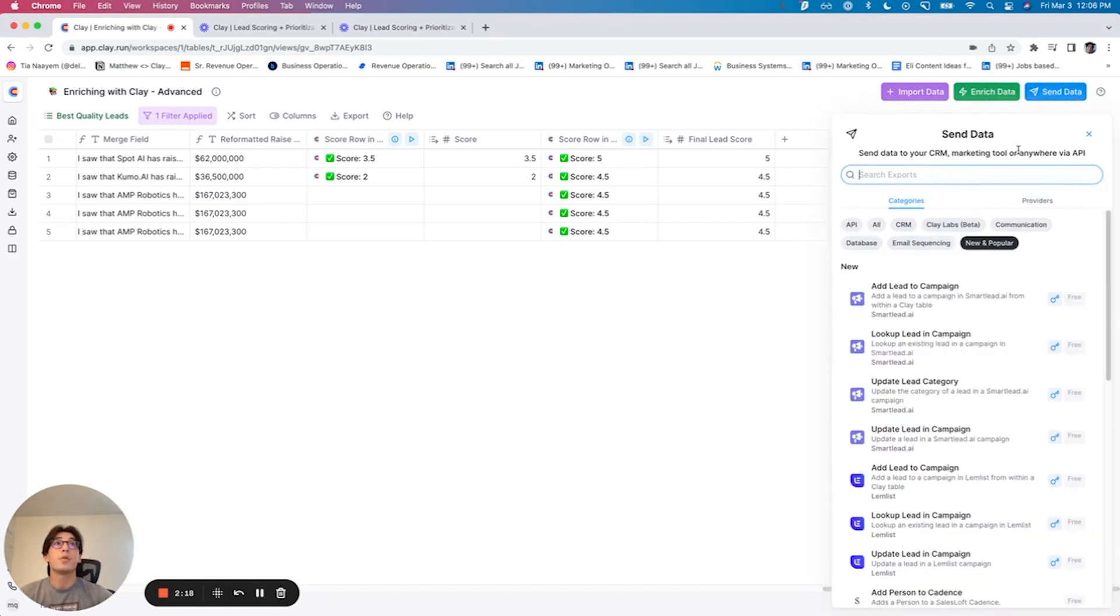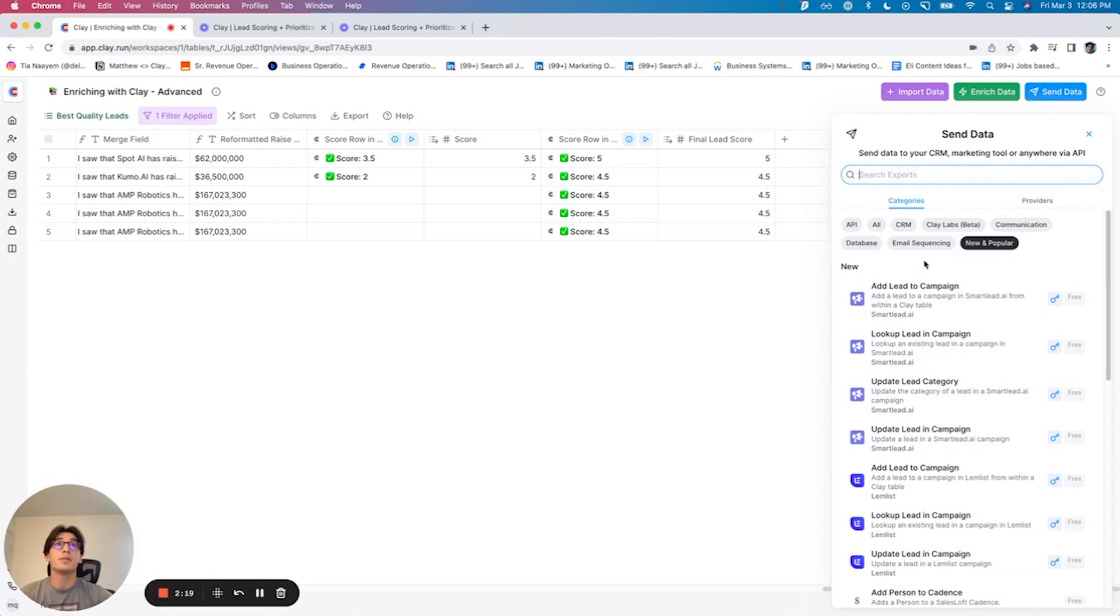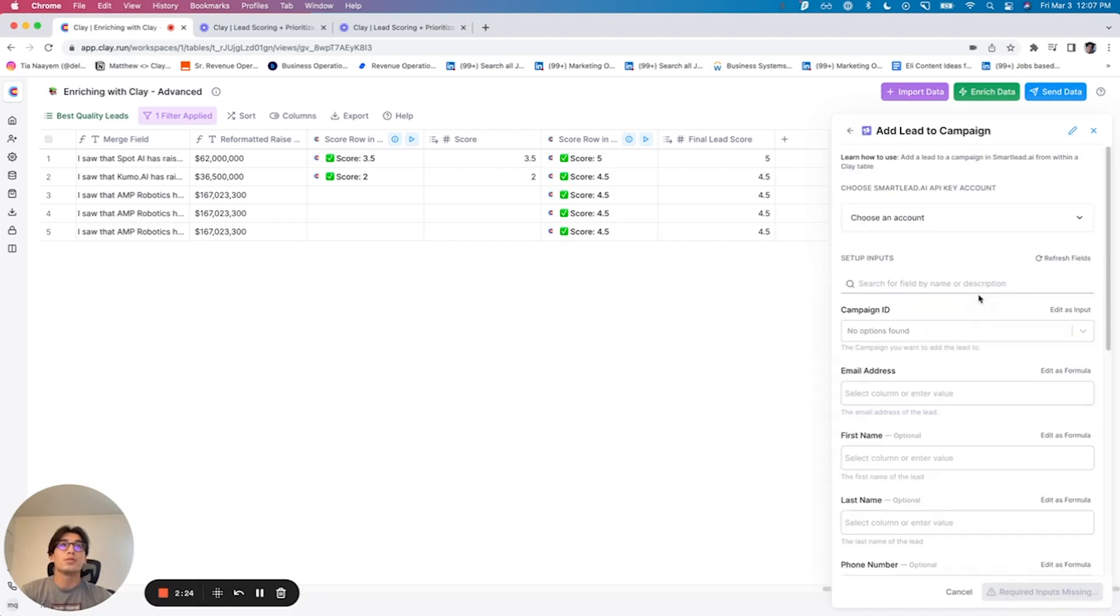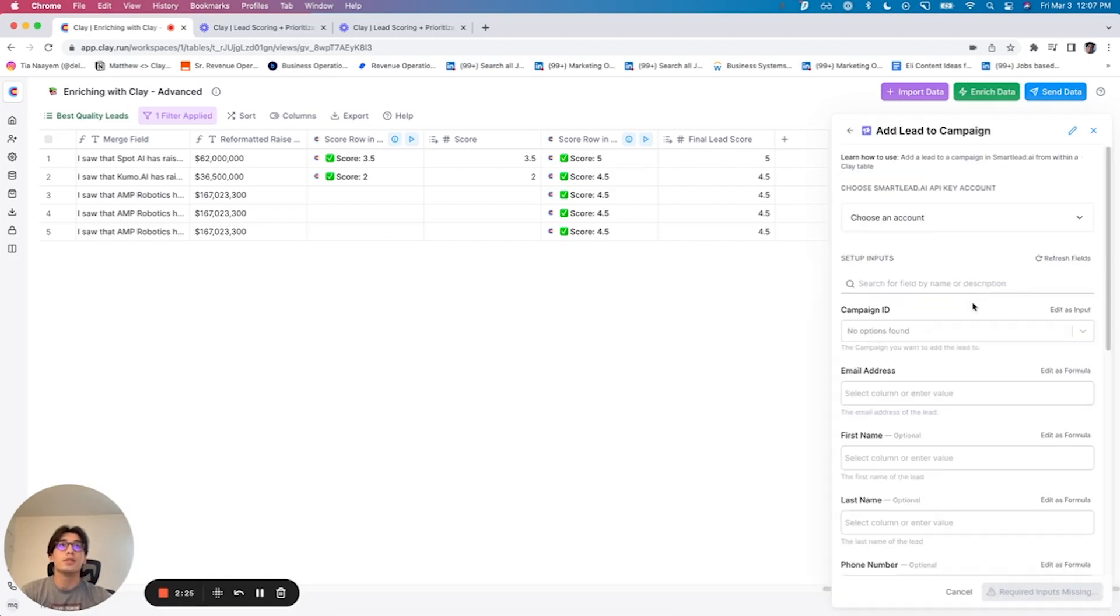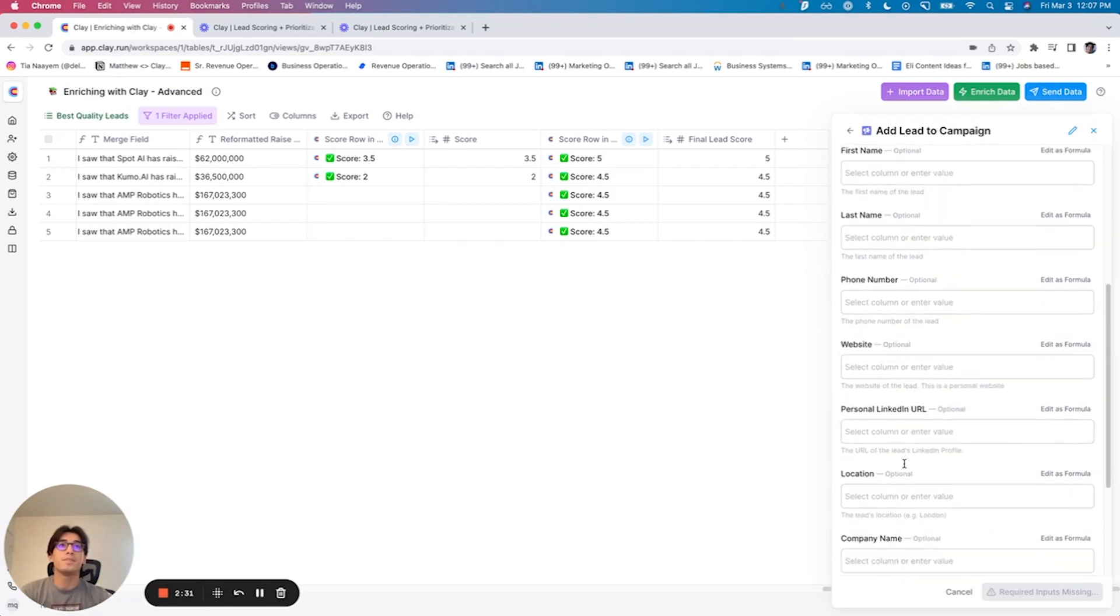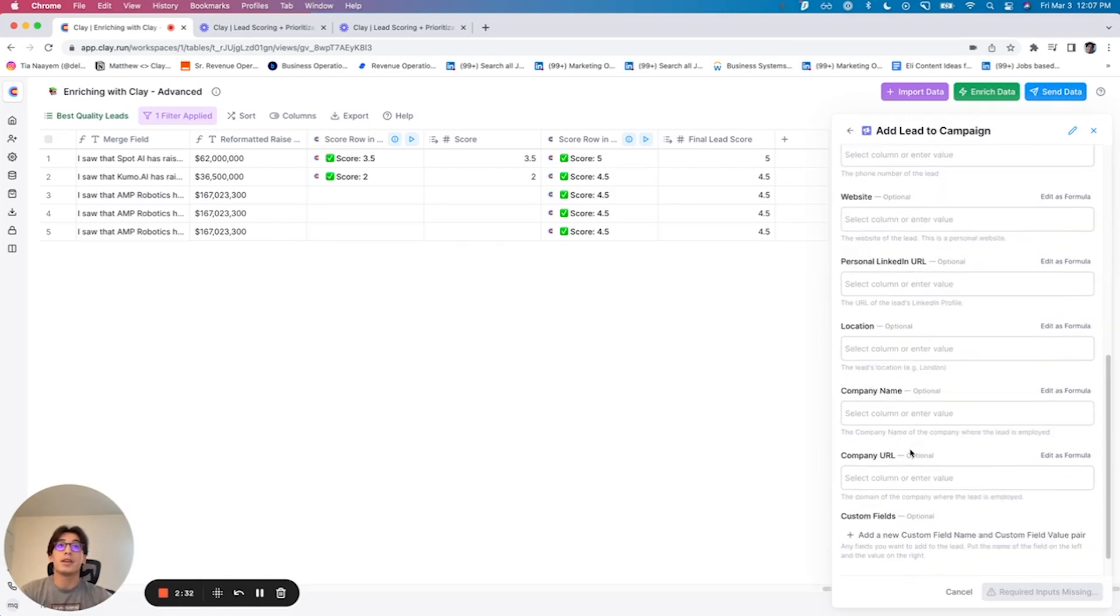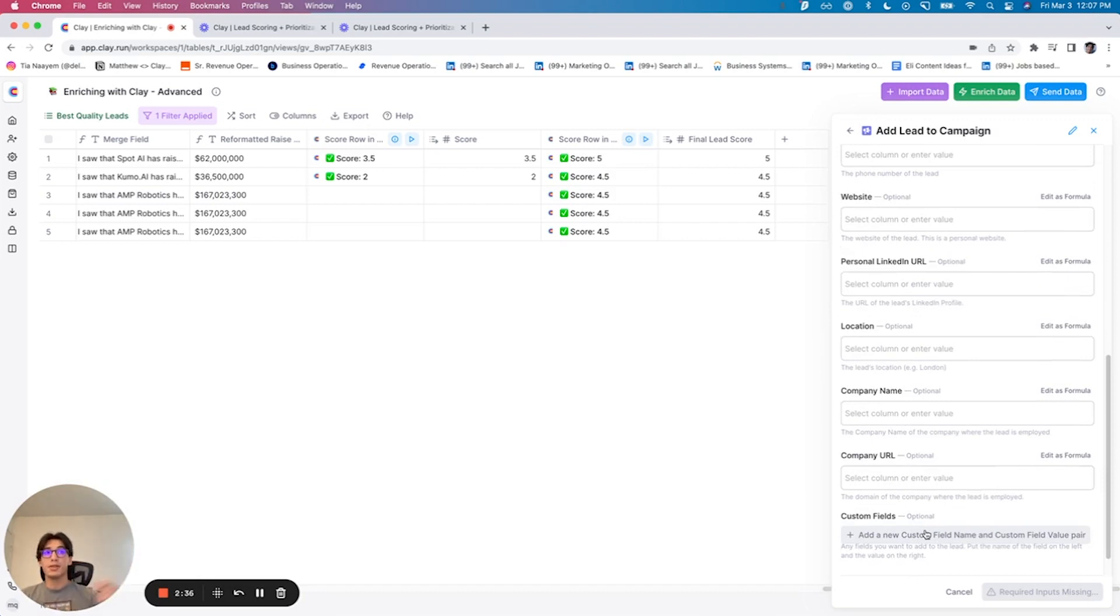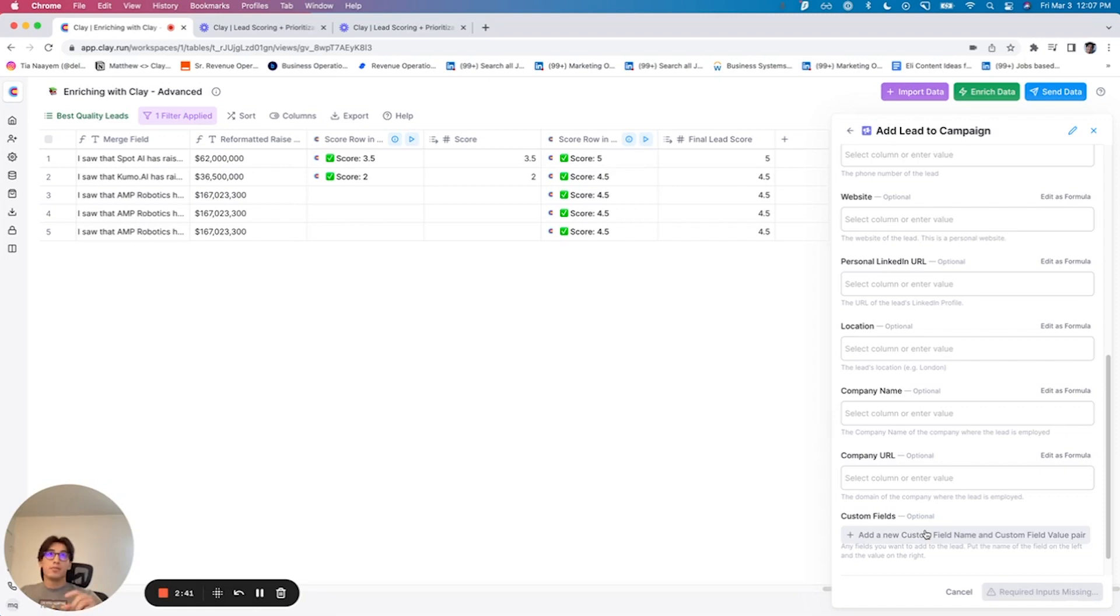Same thing if we want to send it to an email sequencing tool. Let's say we wanted to use Smartly. There's a new one. So we can input the campaign ID, input the contacts information. Same thing if we have any custom merge fields, first create that in your email sequencing tool, and then map that once it's been created. And again, upload all the information, click play on the row, and it will be all set to go.